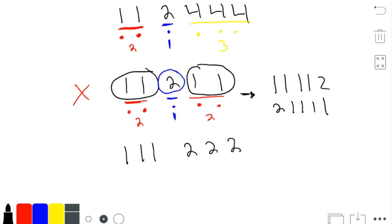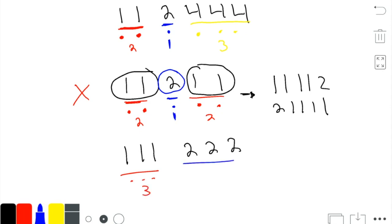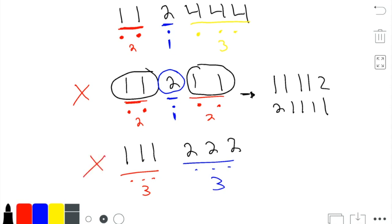The second constraint is that the number of spices per jar must all be different from each other. So if jar number one had three spices and jar number two also had three spices, that does not work. The number of spices from each jar must be distinct all the way through.